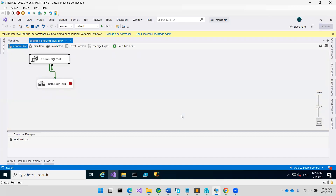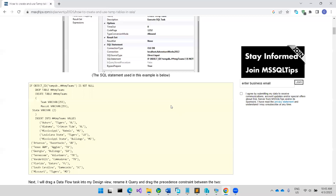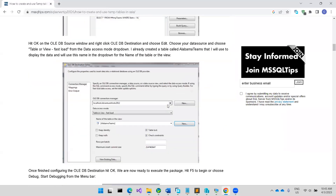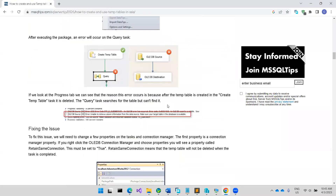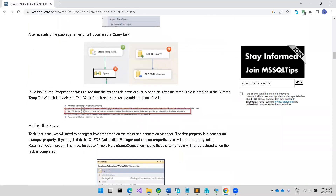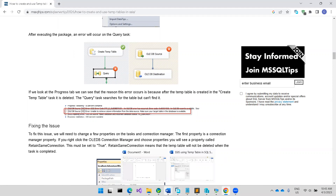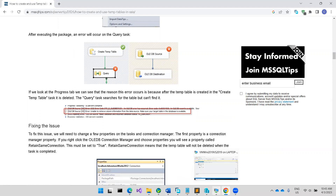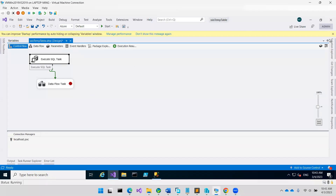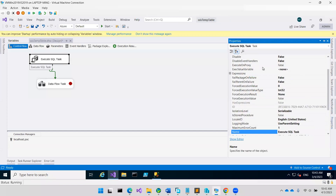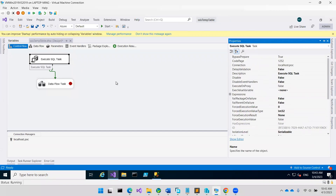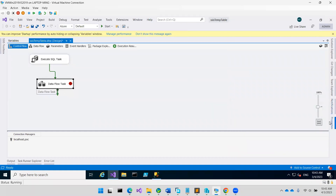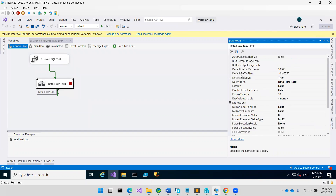There's another trick from the article, which says you need to go to the SSIS properties and set the delay validation to True. Delay validation — you have to set this one to be True.